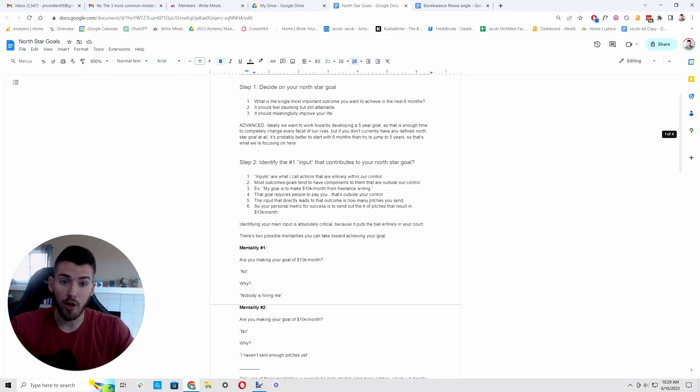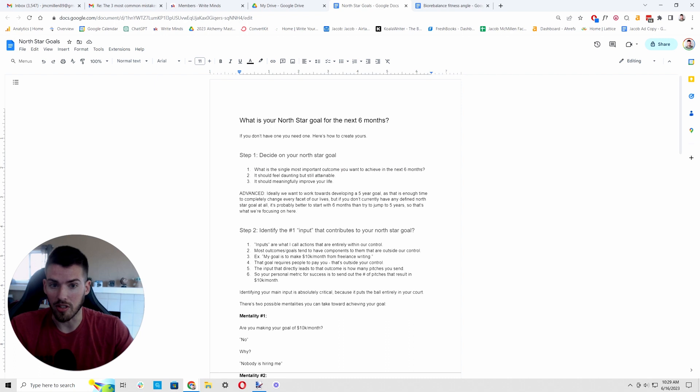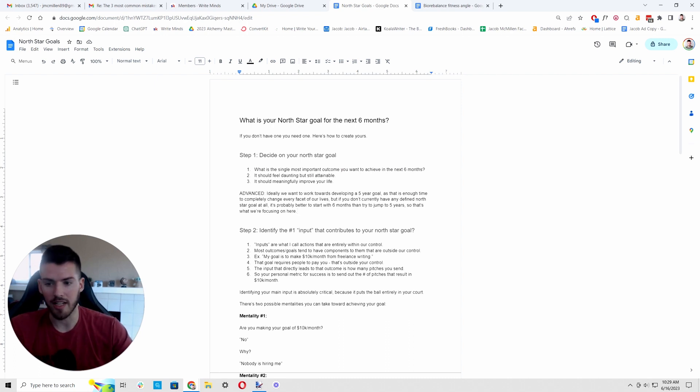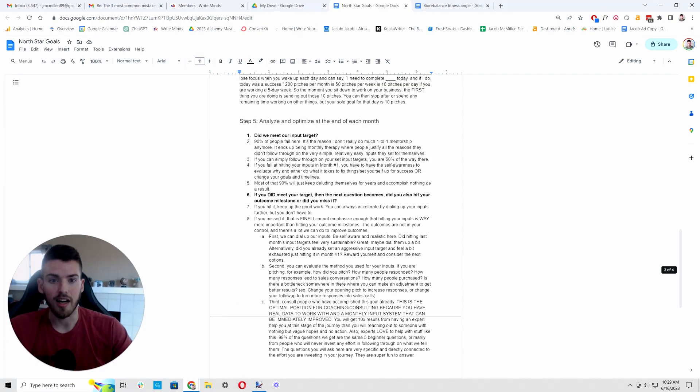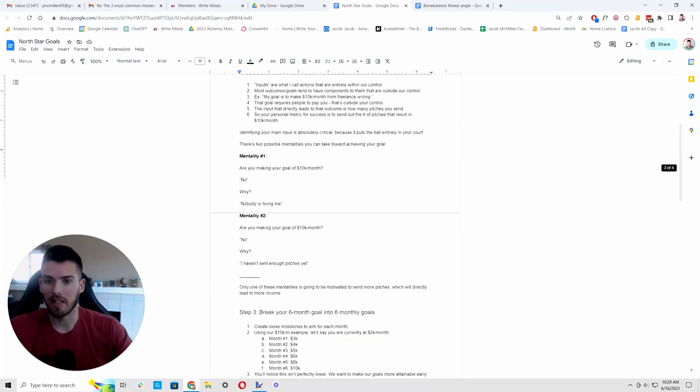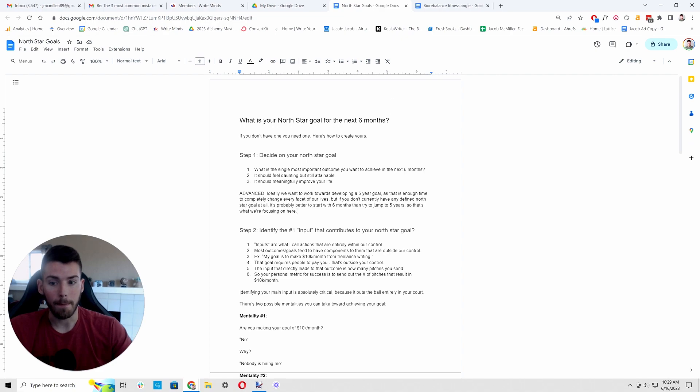So anyway, hope this was helpful. I hope this changes someone's life because if you really do this, if you follow through on this, this is the difference between hitting goals and thinking about goals is this right here, probably the most useful 30 minutes I can give anyone.